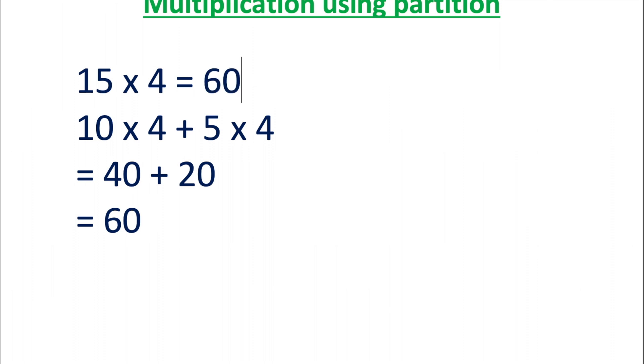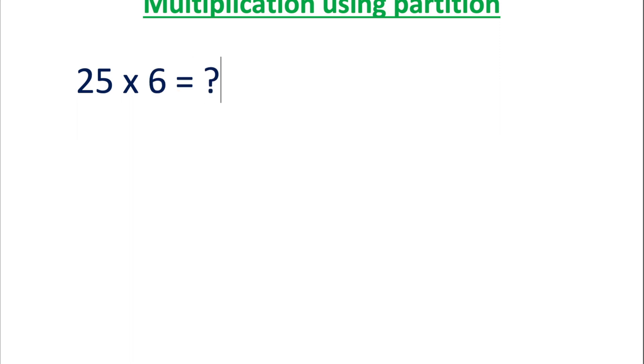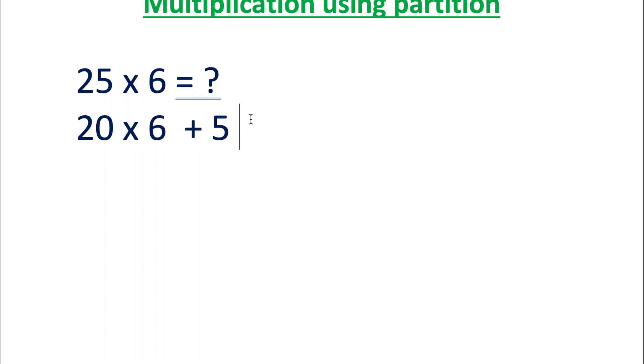Let us try one more. 25 multiplied by 6. 25 can be divided into tens and units as 20 plus 5. 25 multiplied by 6 is same as 20 multiplied by 6 plus 5 multiplied by 6.